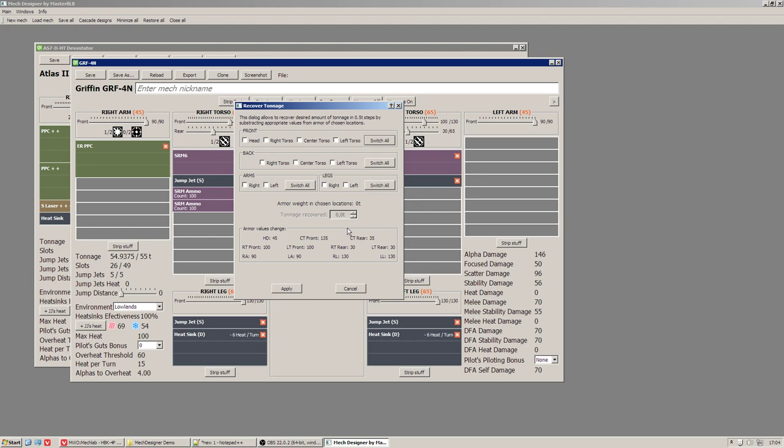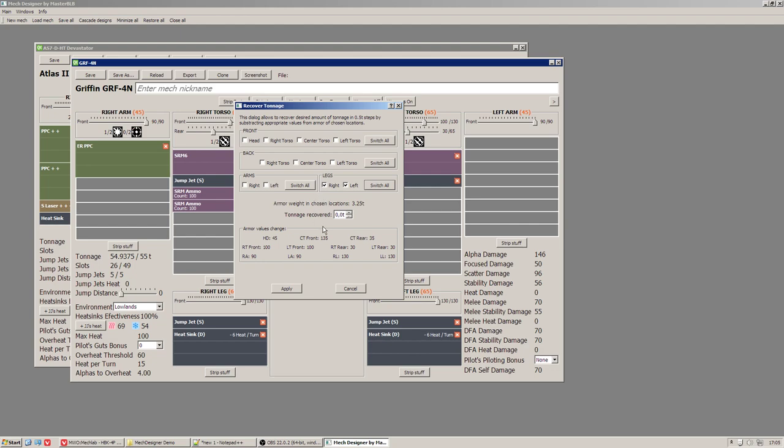So for example let's say we want to free half ton of armor from legs. We have to set the legs as active component. Now we can see total weight of the armor those selected components are 3.25 tons and we are going to use this spin box to free some tonnage. It operates in half-ton steps. Here reflected armor after the change, so here is right leg, here is left leg. Watch what will happen if I will change value of the spin box.